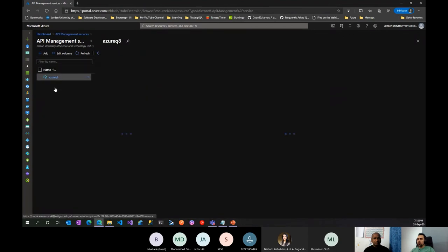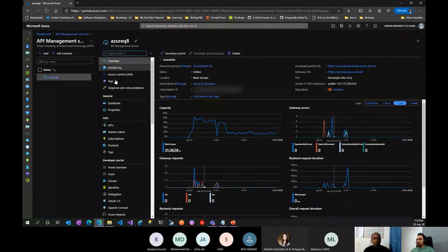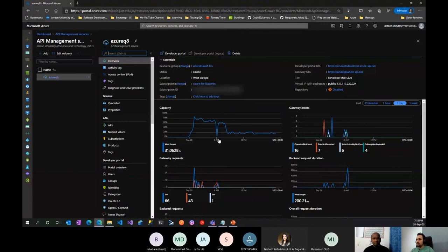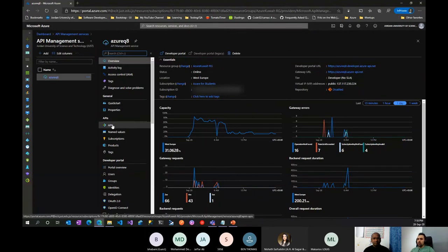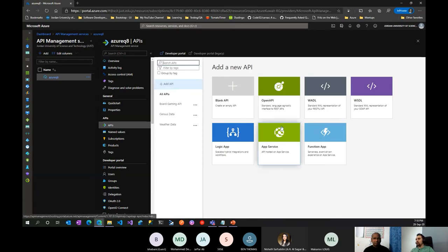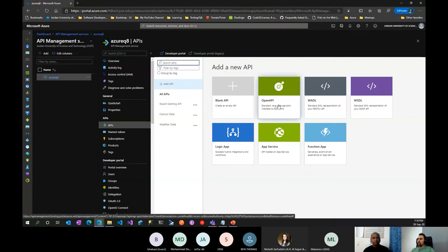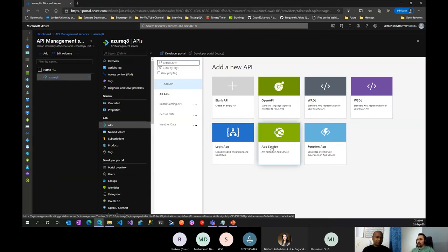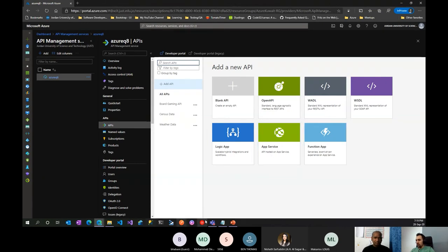In the portal, you can see your telemetry showing gateway errors if any exist. There's an APIs section which is the most important one — it shows you how to add a new API. You can start from scratch, use the OpenAPI standard (previously called Swagger), or use native Azure services like App Service or Functions. Let's try importing one.